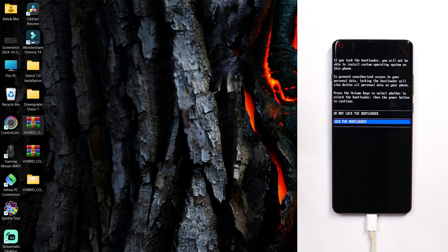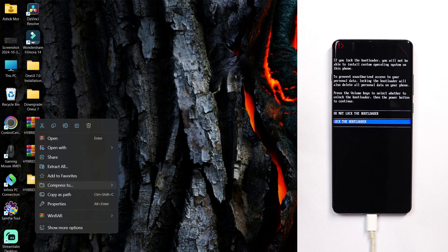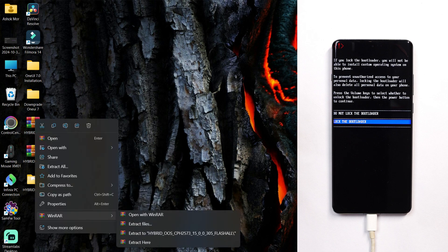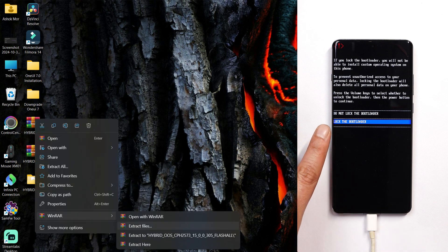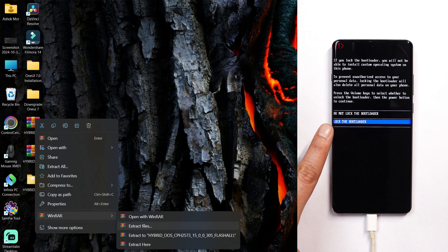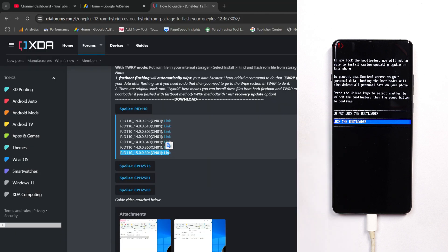If you want to downgrade to OxygenOS, download the file based on OxygenOS. I'll unzip the file so you can see how to roll back to OxygenOS. But for that, make sure you haven't locked the bootloader. Here you'll have the file of OxygenOS.